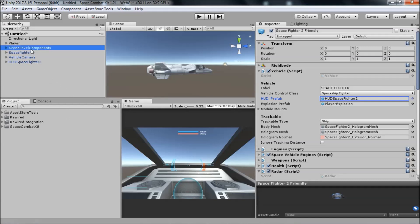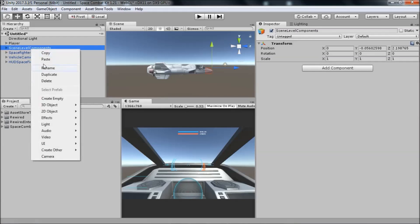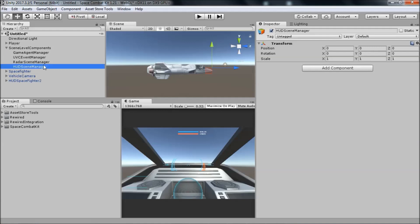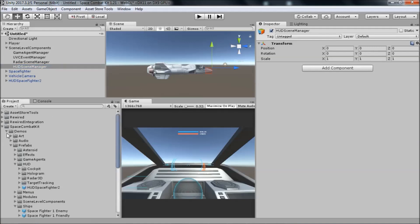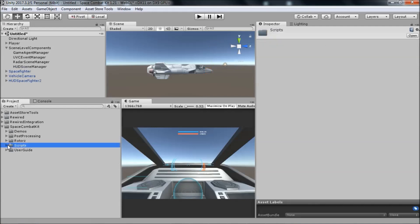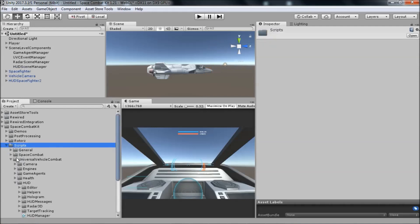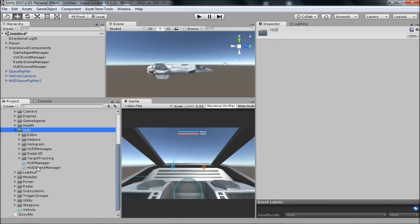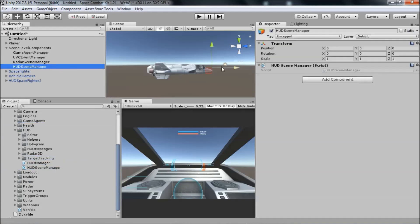Create a new game object as a child of the scene level components game object and name it HUD scene manager. Go to Space Combat Kit, Scripts, Universal Vehicle Combat, HUD and drag the HUD scene manager component onto the new game object.